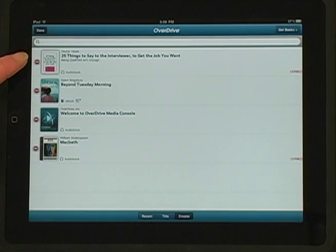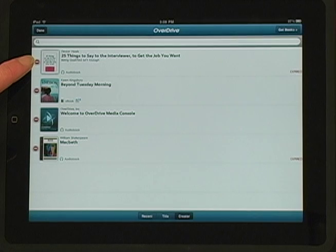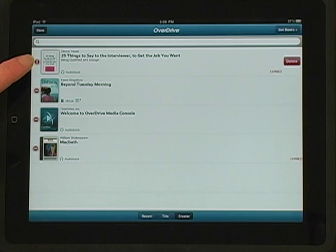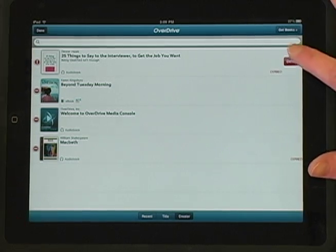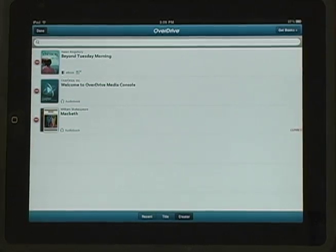Note you can't return books early from the iPad. Note the red button with the minus sign in it. Tap that and then the red Delete button to remove the title. Tap Done when you're finished.